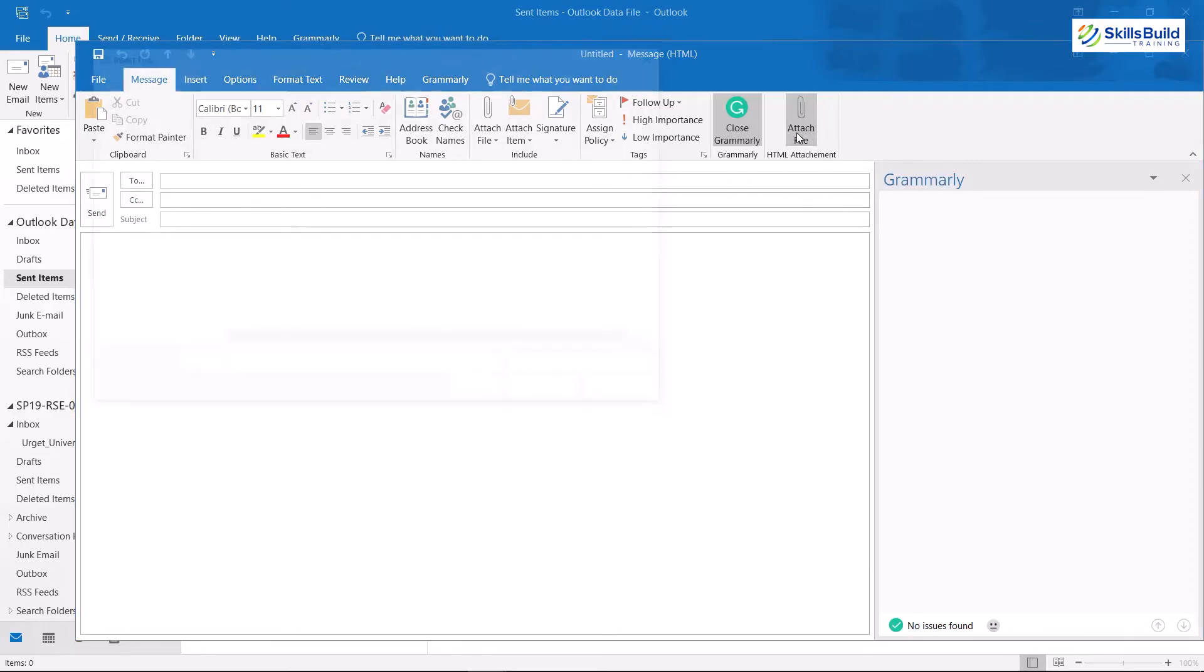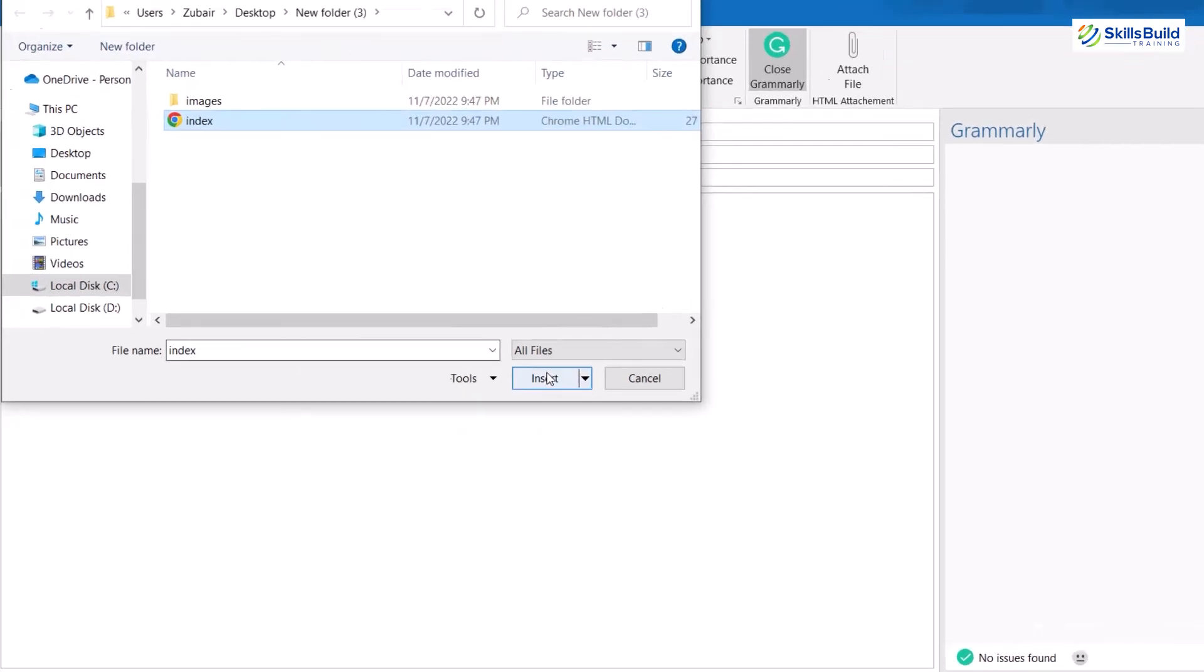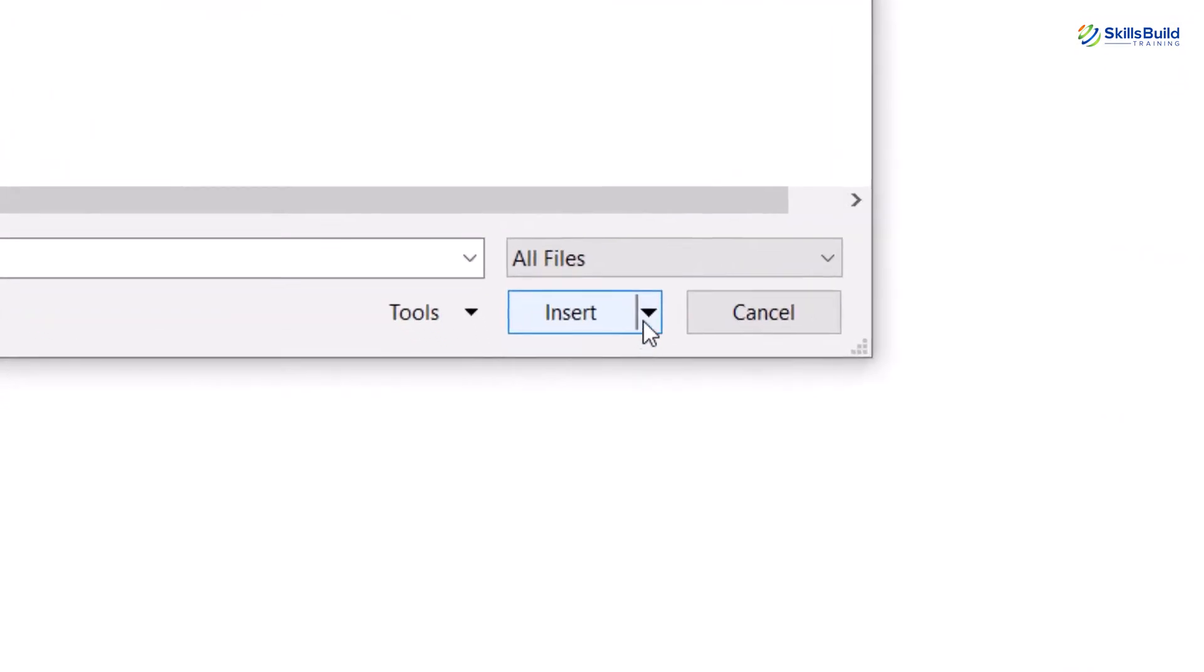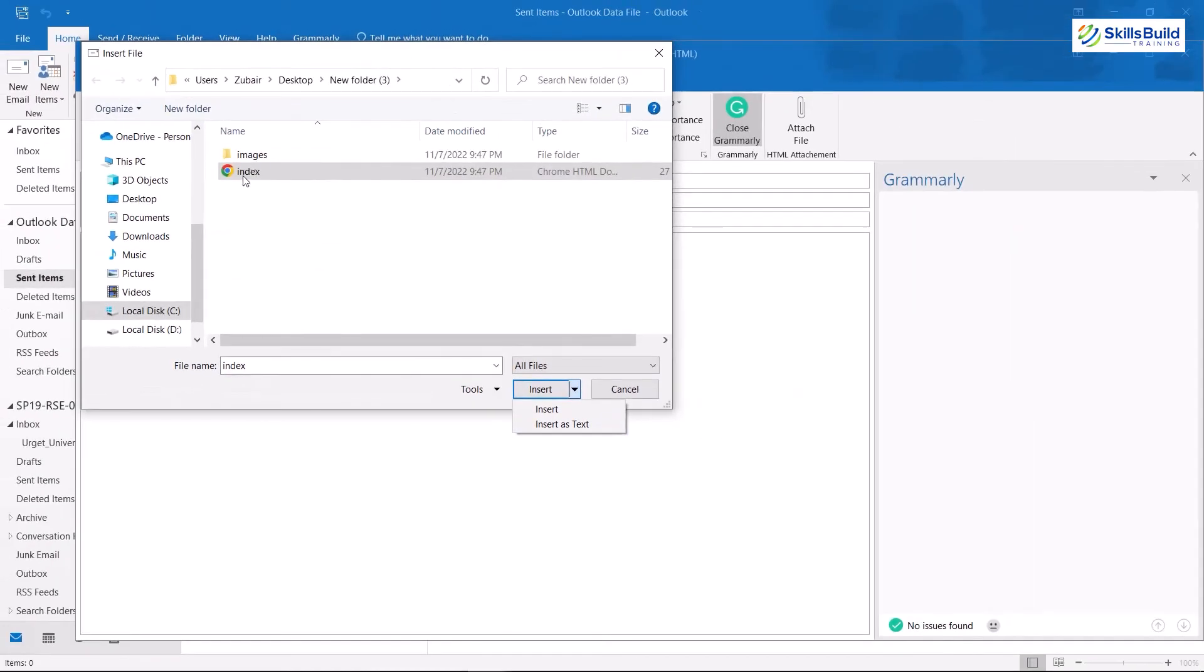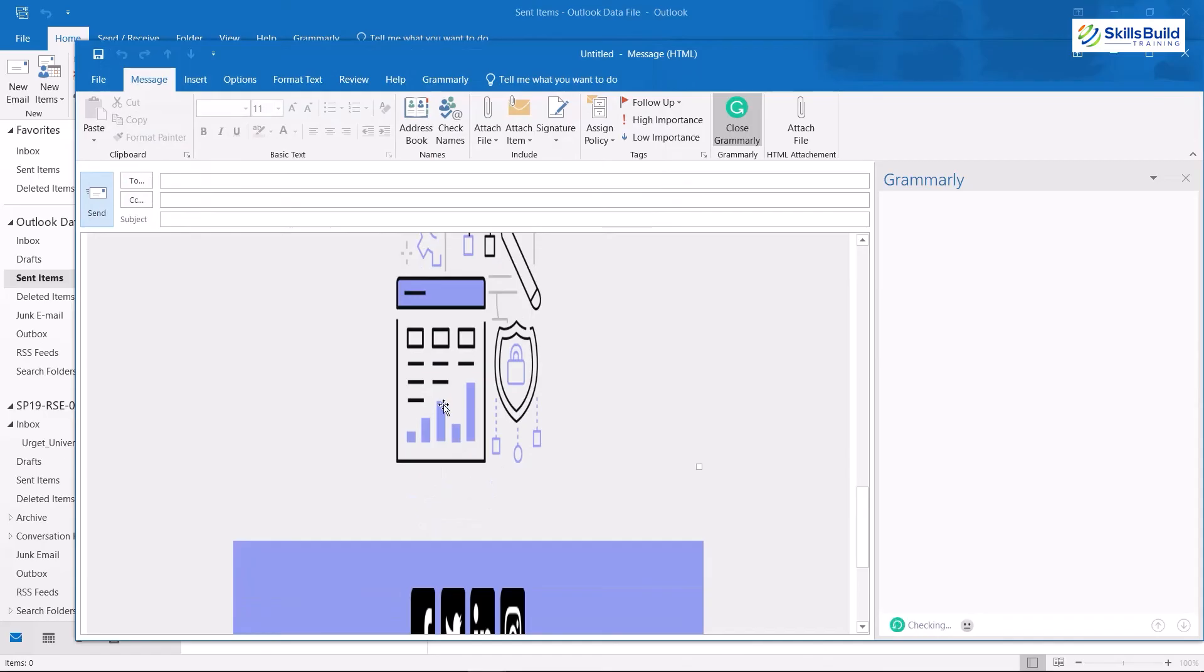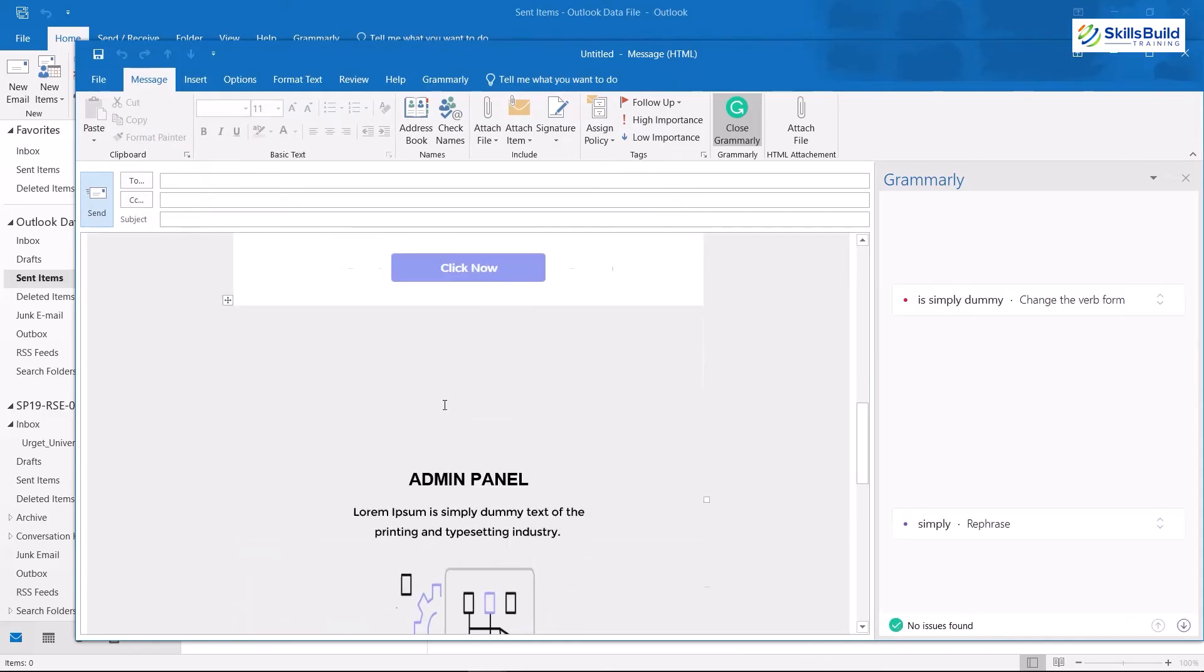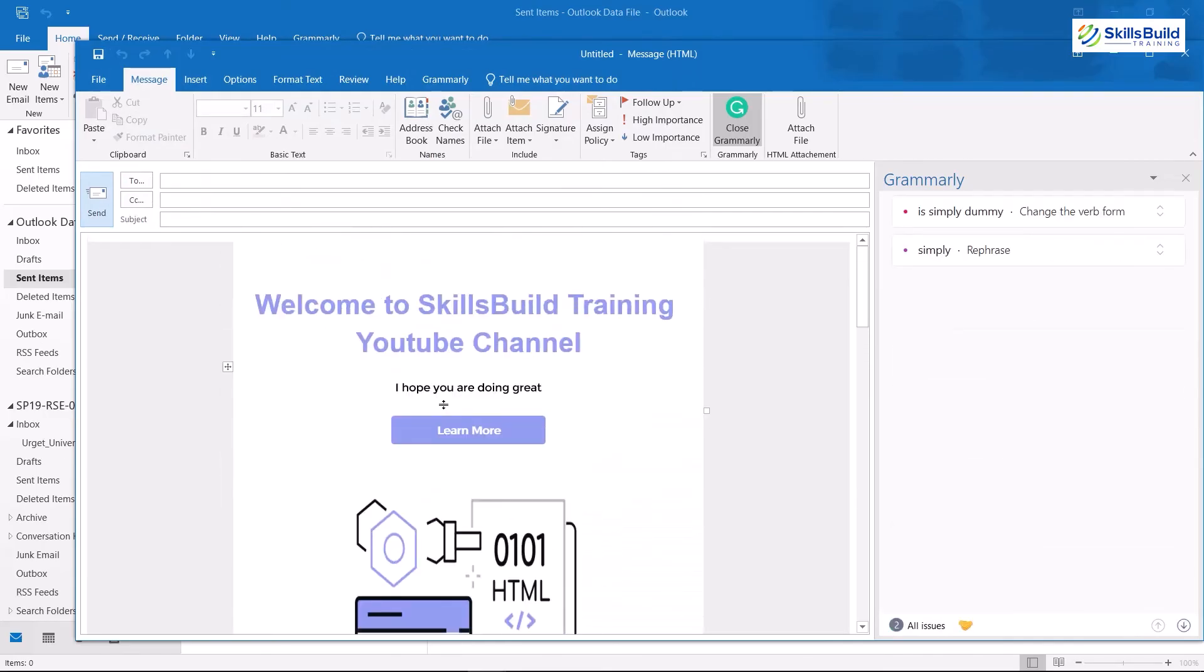Here I have it. Now, instead of double clicking on it or clicking on insert, here we have a drop down arrow. Just click on it and click on insert as text. Otherwise, this will be included as a file, not as embedded HTML. So I'll just click on insert as text, and here you can see we have successfully added our HTML into our Outlook email as well.